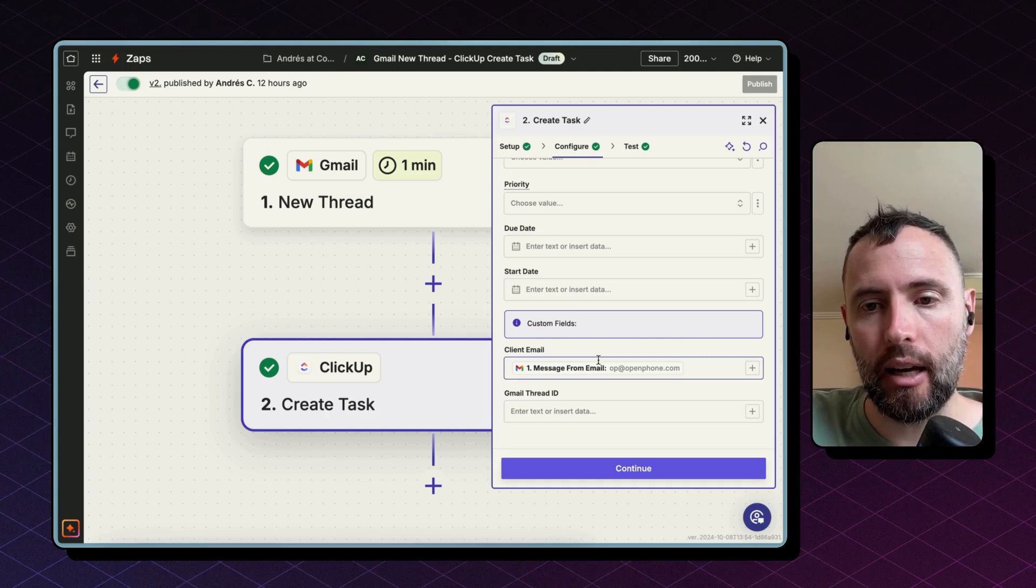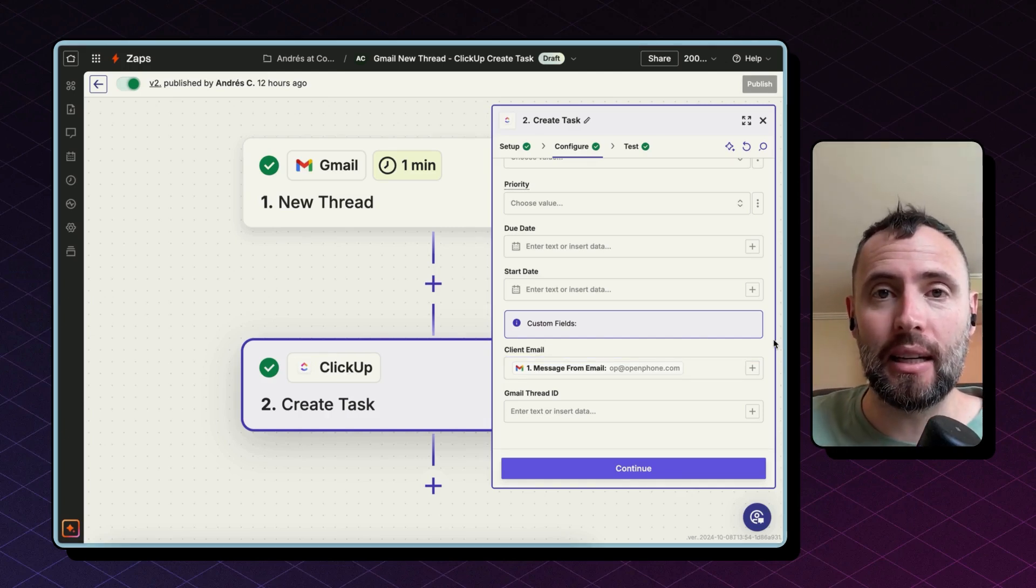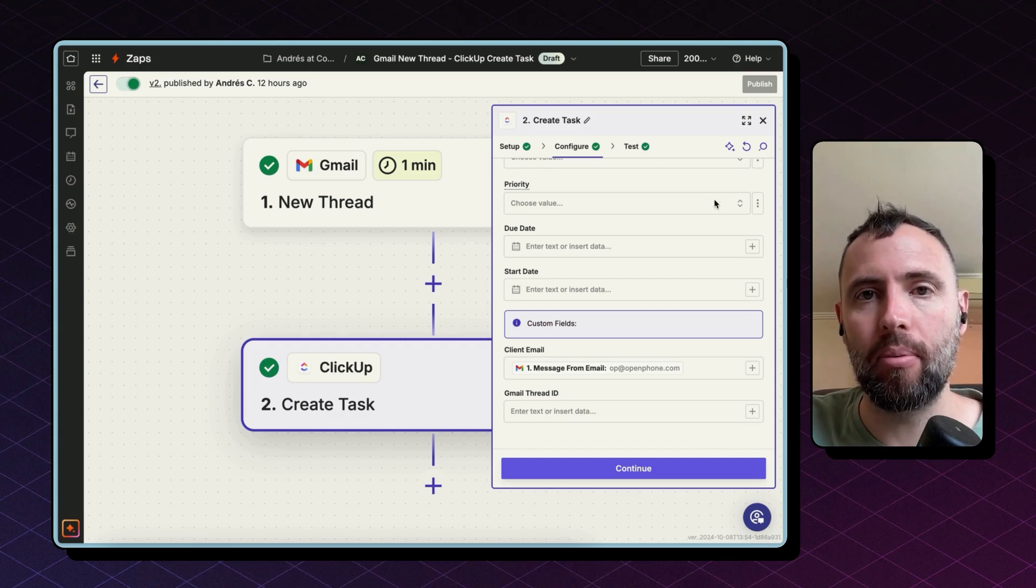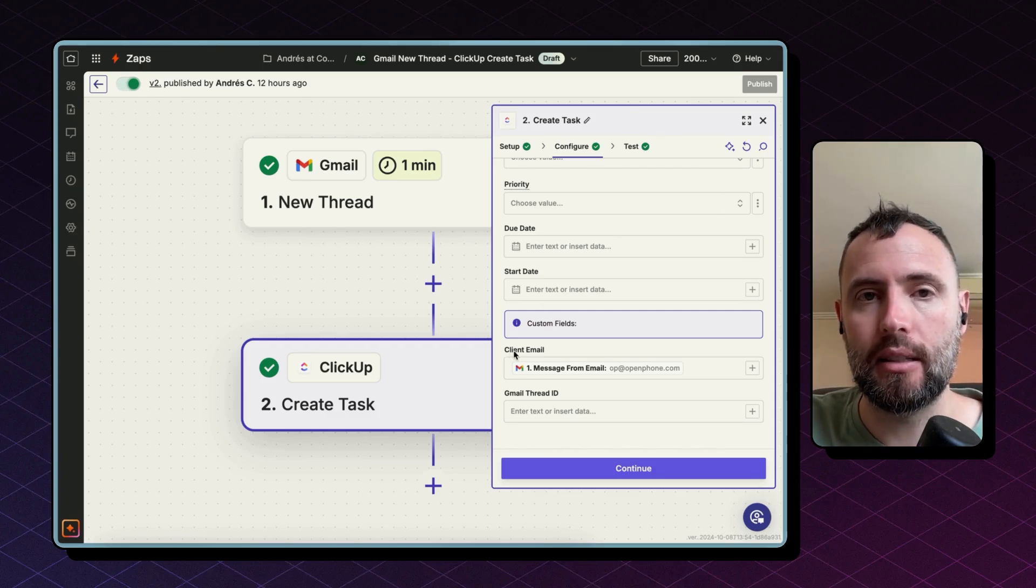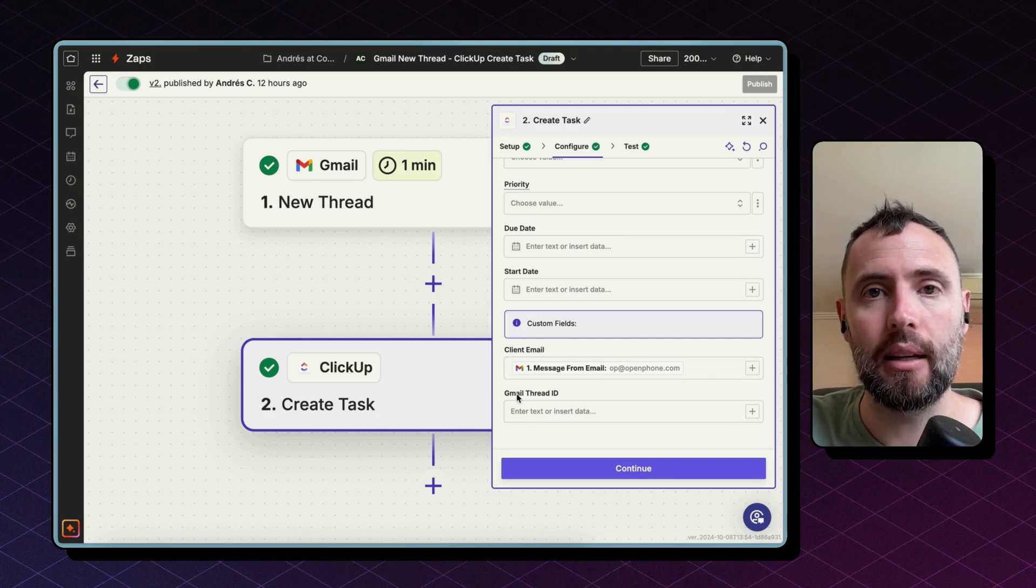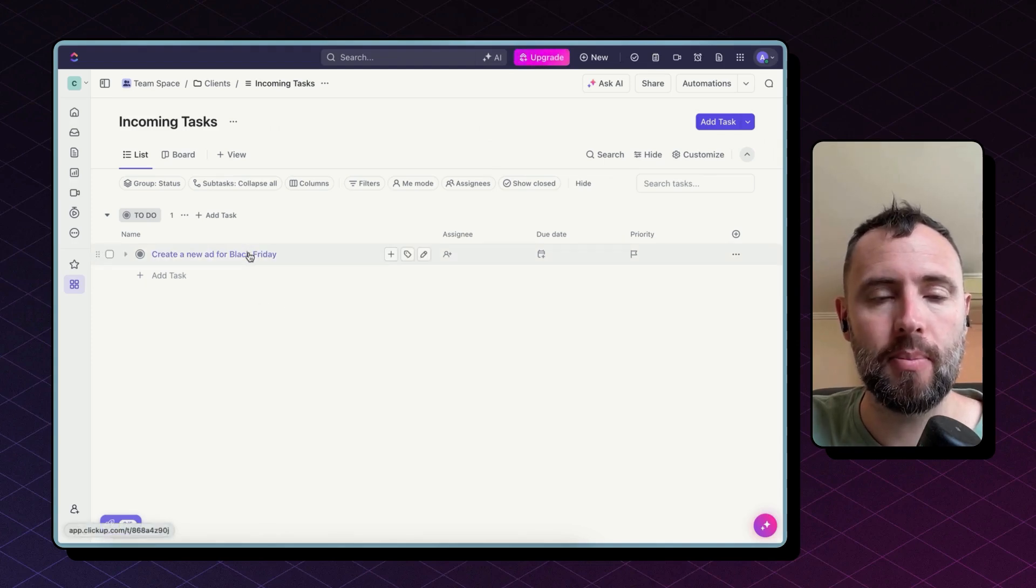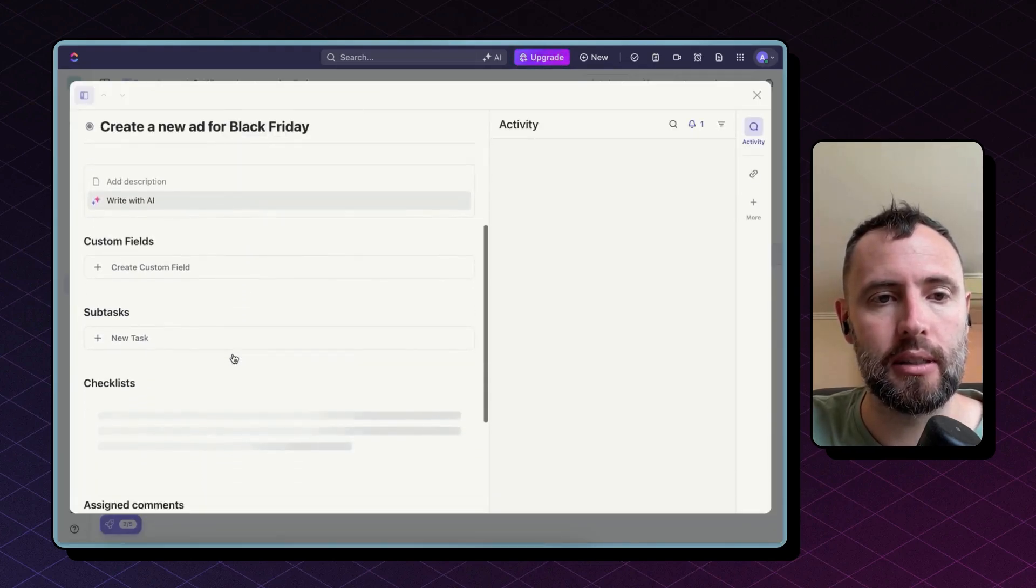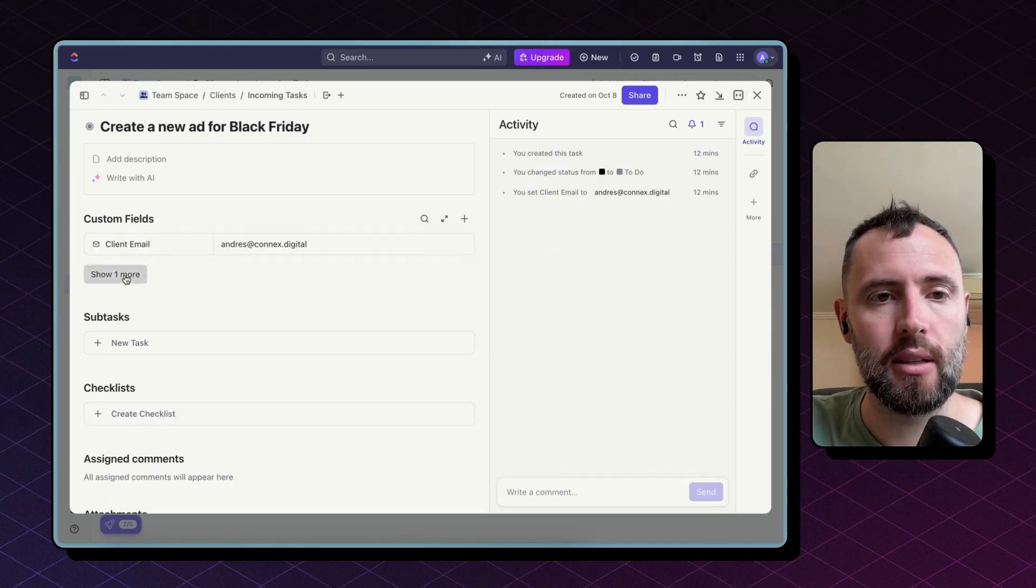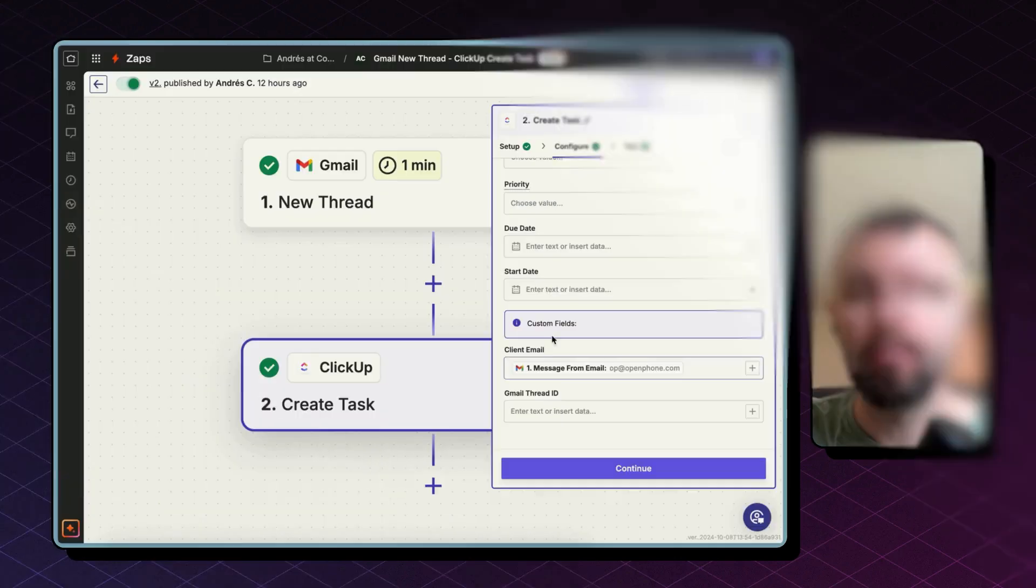What I did in ClickUp is one very important thing worth mentioning is that I created a couple of custom fields in ClickUp to help with this integration. The first is I included the client email as a custom field and then a Gmail thread ID that will become handy in the next Zap. Let me show you how that looks like in ClickUp. You can create new custom fields by clicking on any of your tasks and scrolling down to the section where it says custom fields. As you can see, I have two fields here. One is the client email and one is the Gmail thread ID.